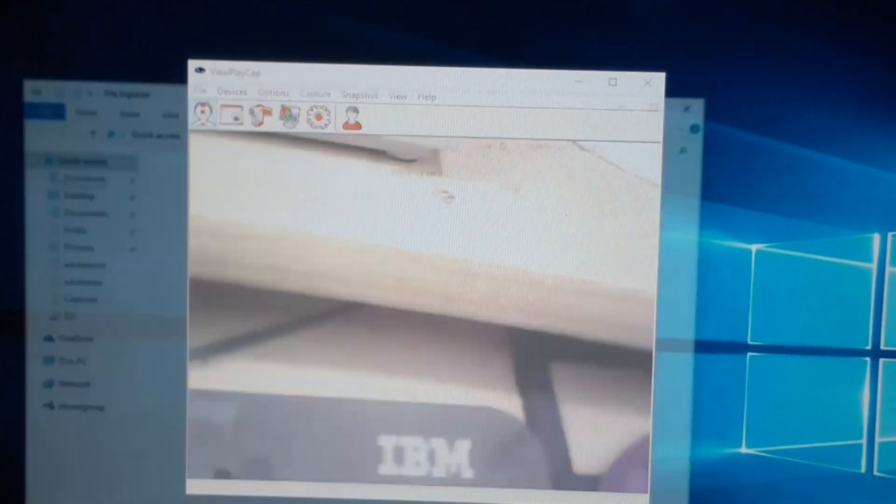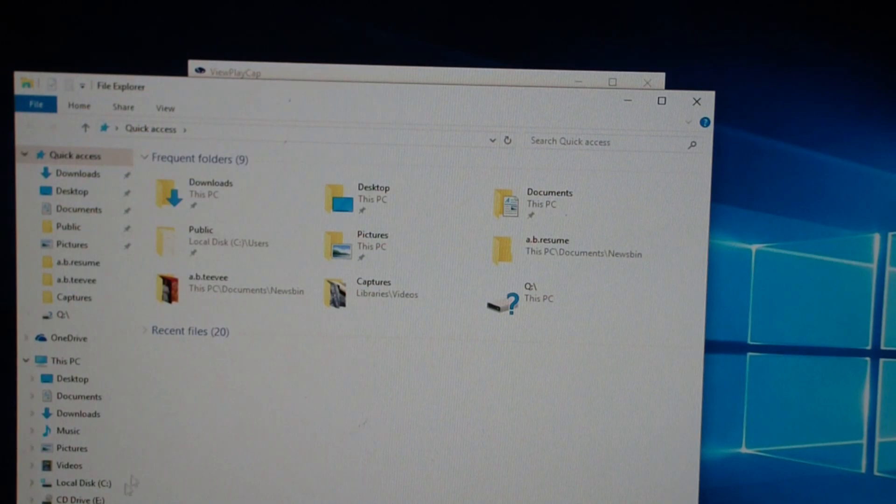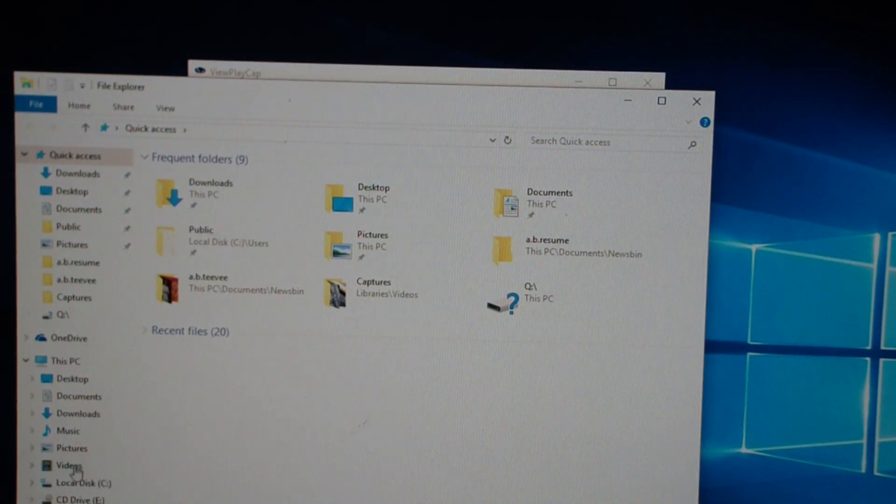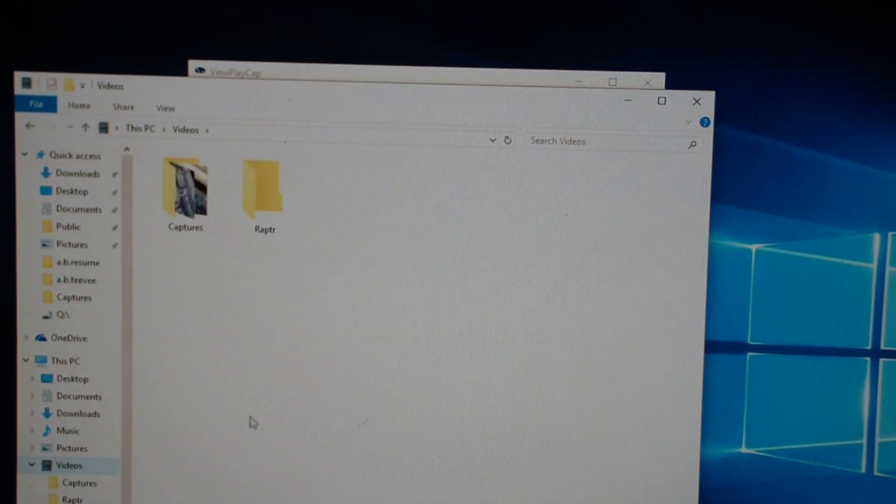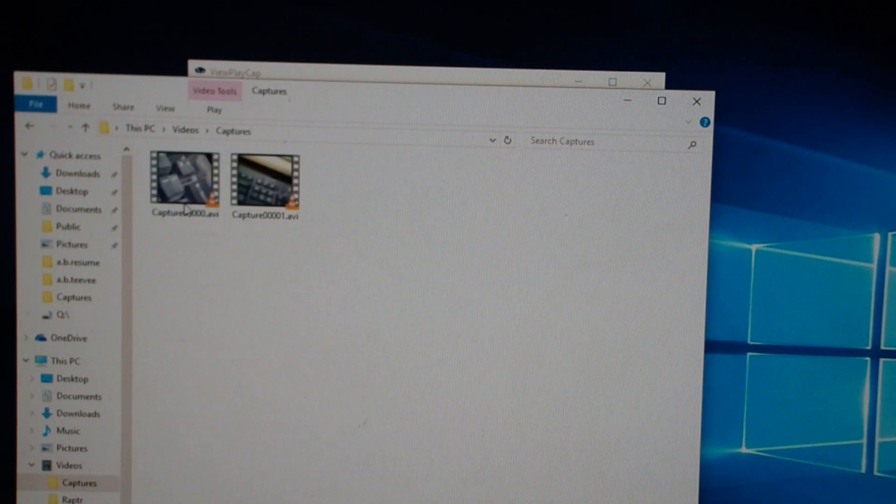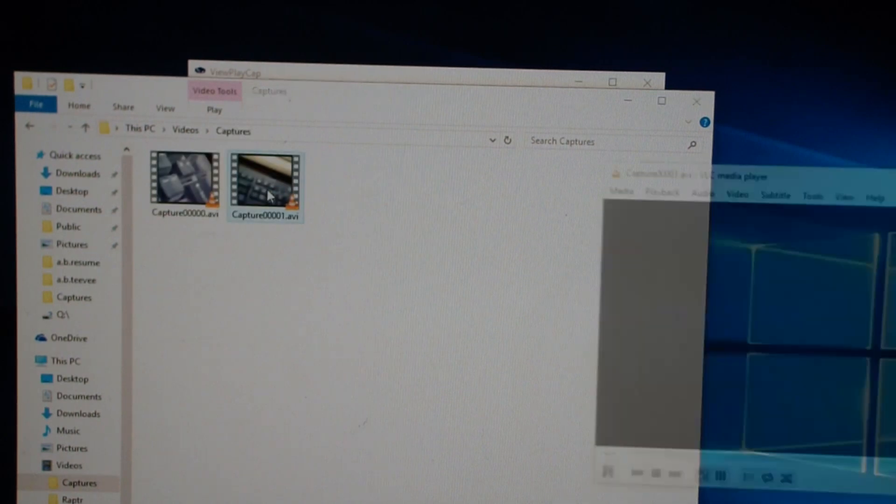So now let me open my videos directory. Captures. Capture 001.